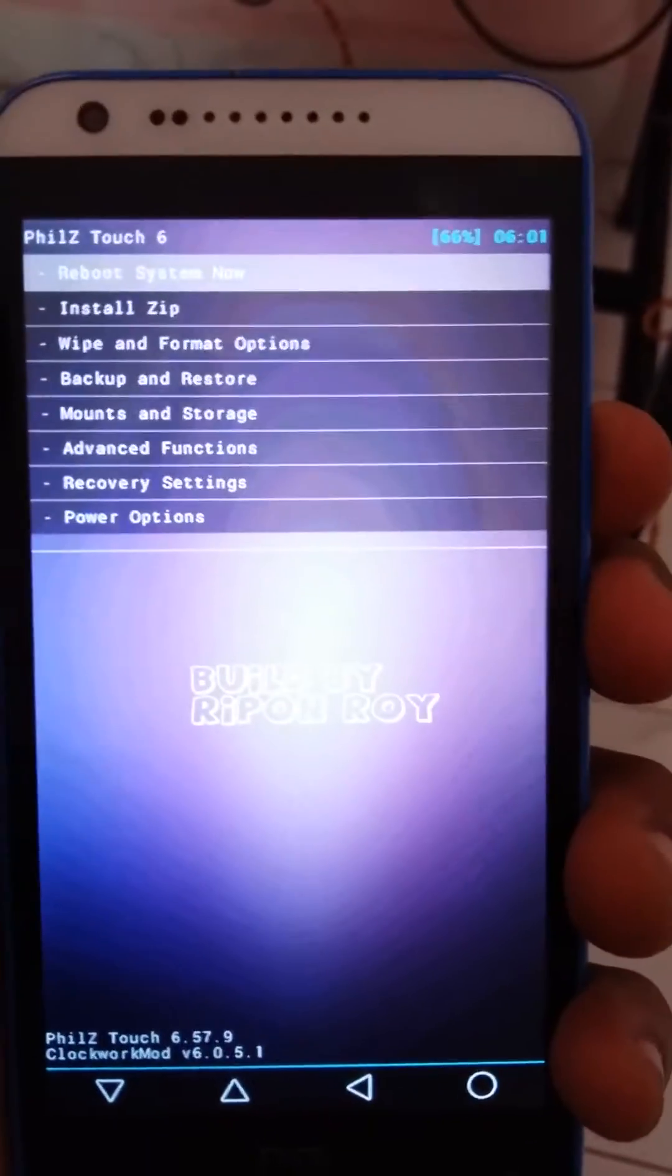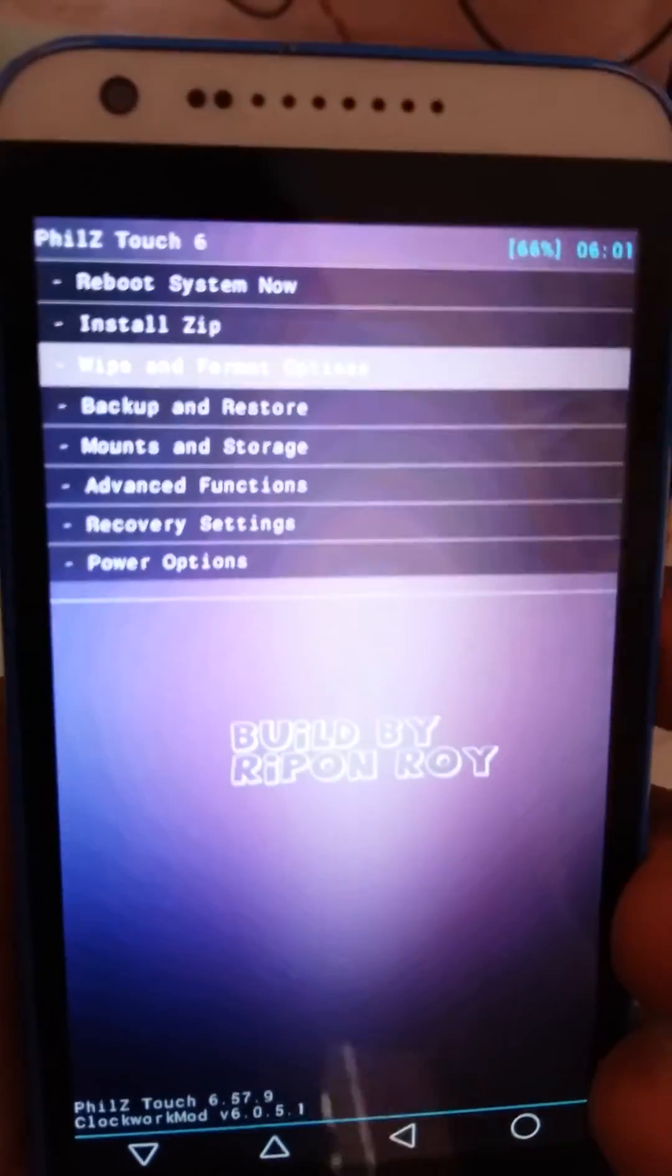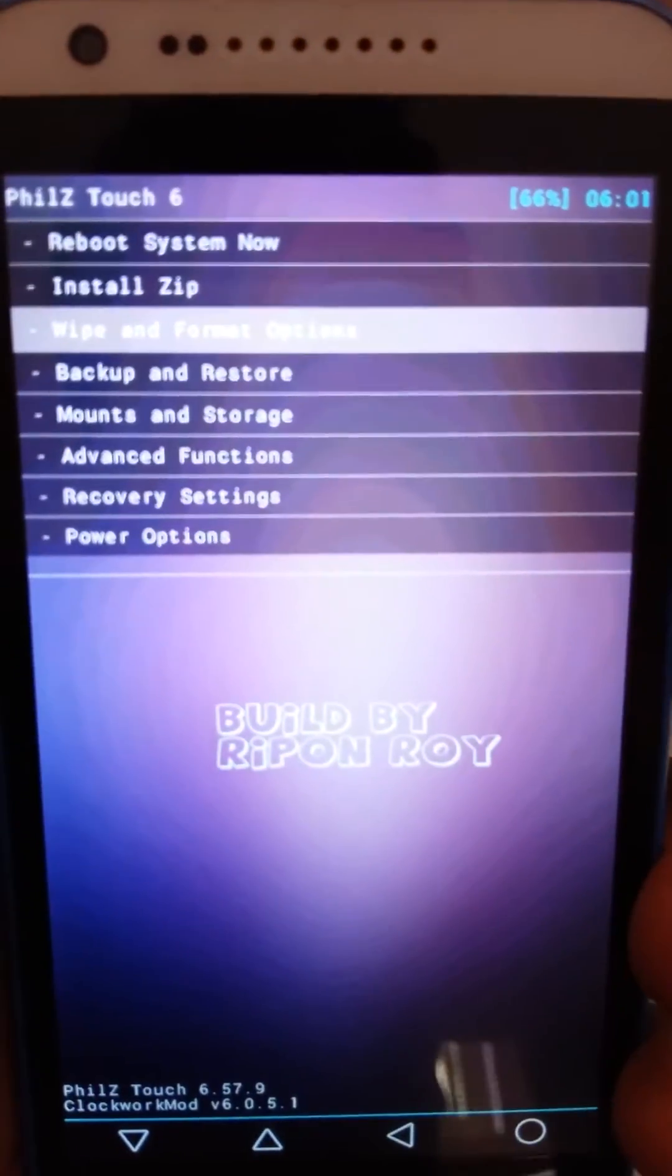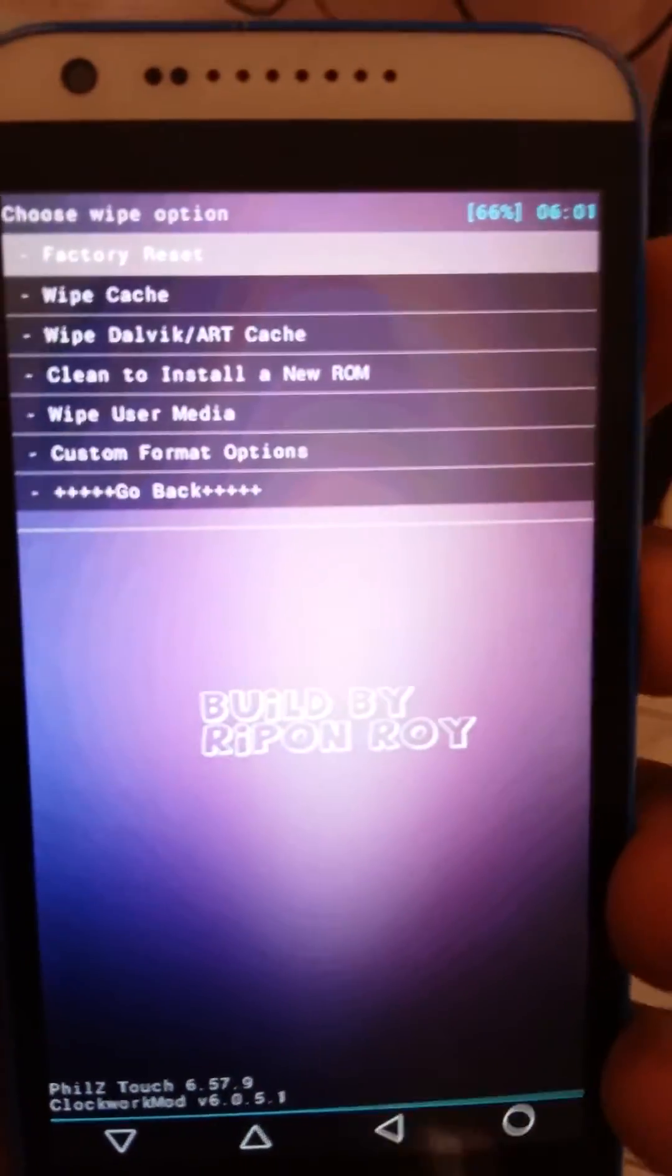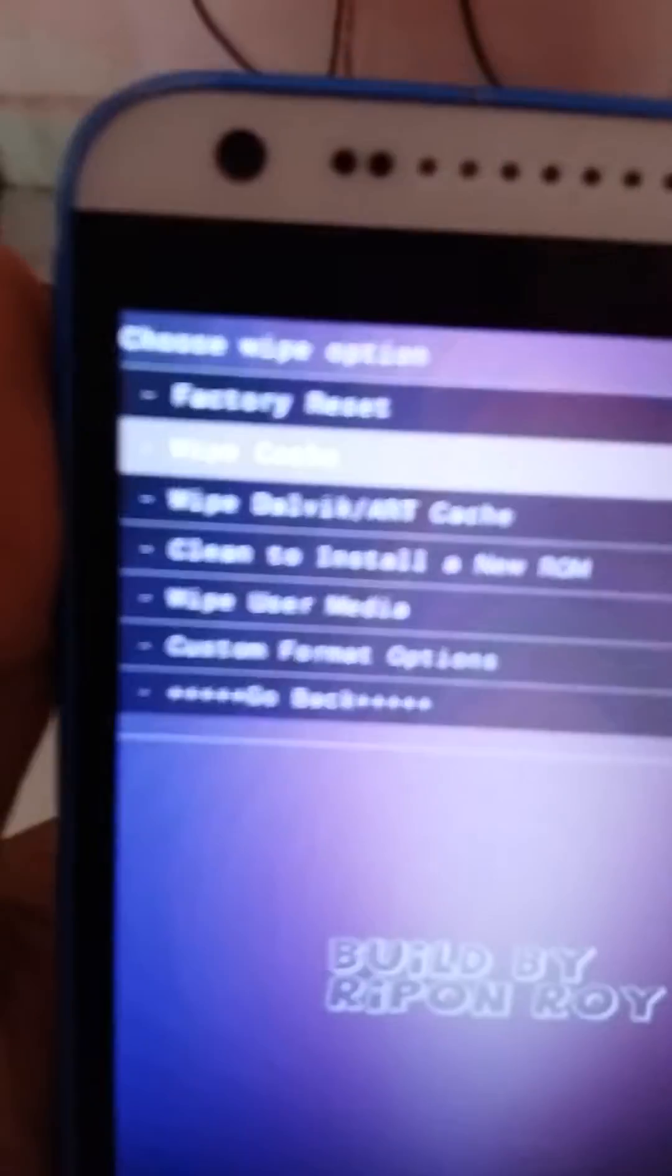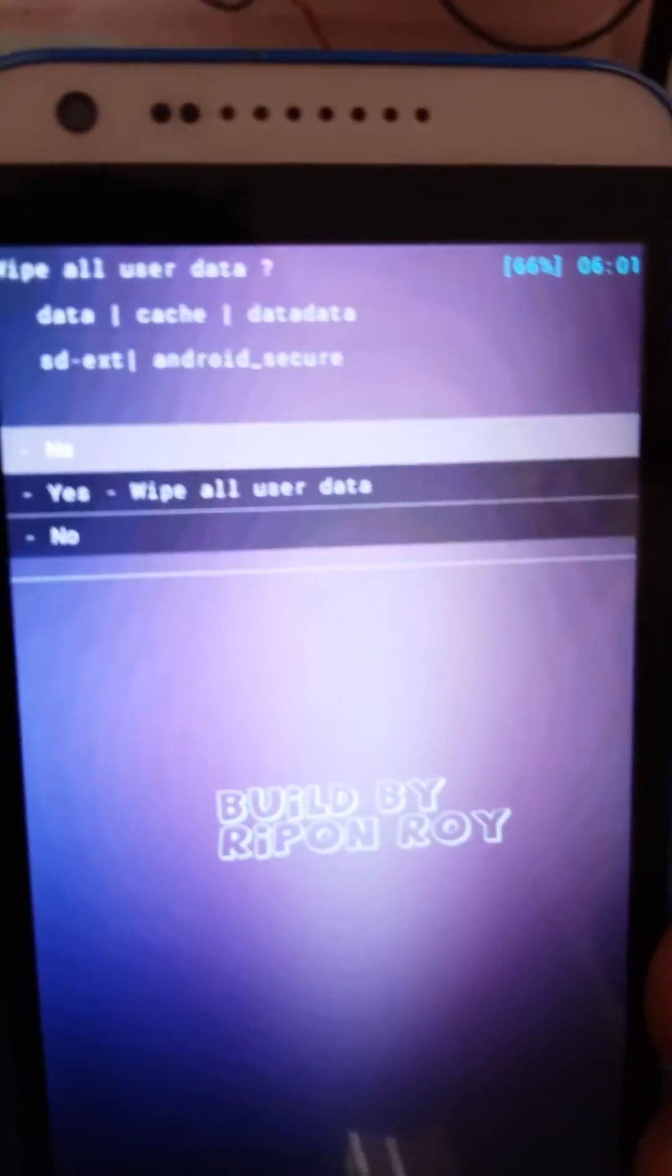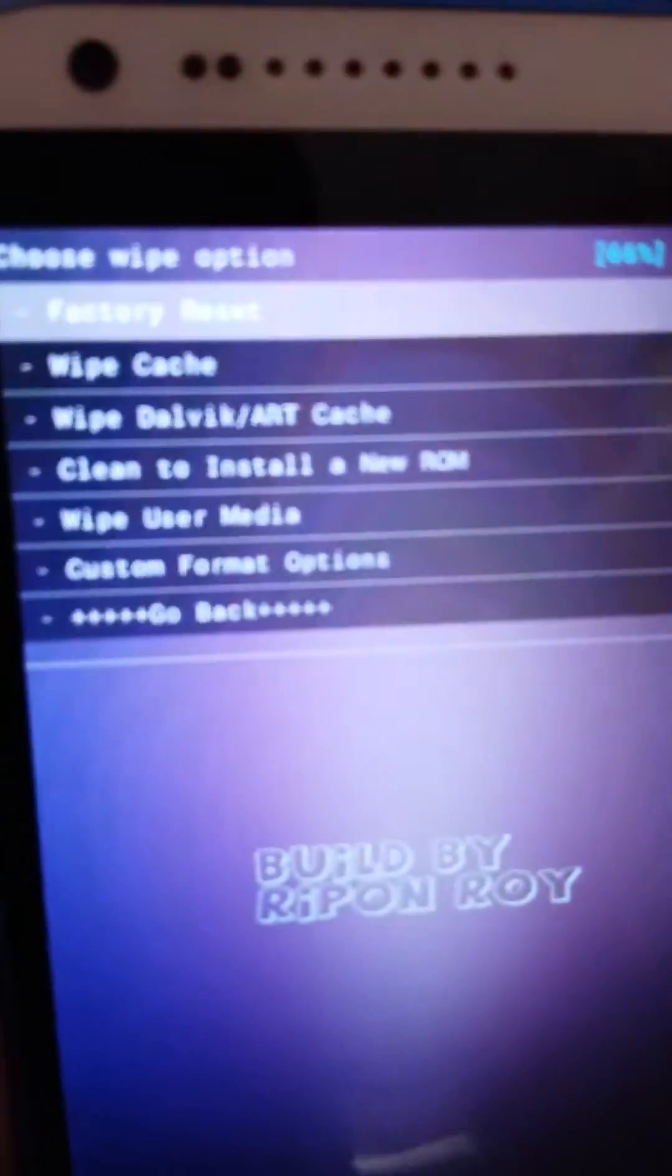Now just go to wipe and format section. Click on factory reset and then click on yes. I'm not doing it because I have installed many apps and they will get wiped, so I'm not doing that.